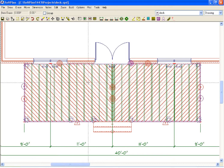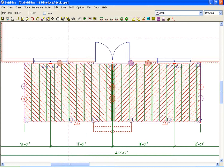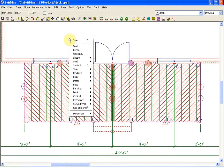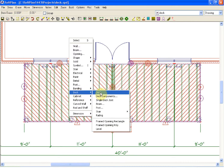Changing into SoftPlan and positioning the cursor on a blank portion of the drawing screen will allow you to right-click and open up the draw menu. This is no different than going to draw from the menu bar in the upper left-hand corner. Selecting deck, I can select railing.